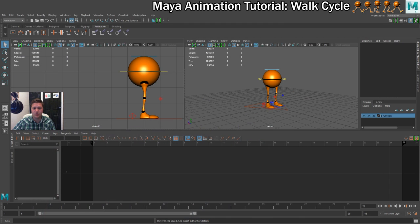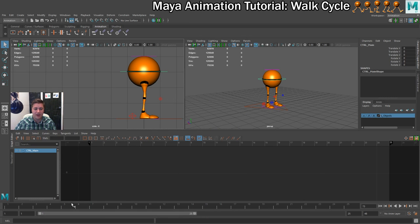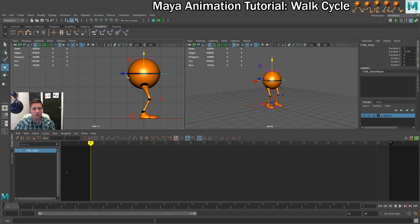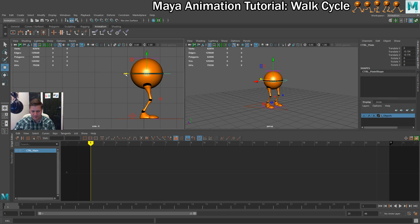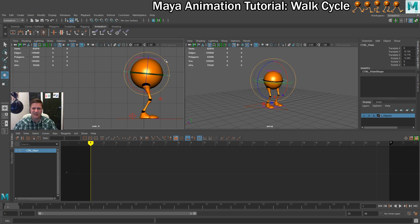So we're going to create the first contact pose. First, I'll do some work on the hip controller, making sure the playhead is on frame 1. I'll move the hips down a bit to give the legs some freedom to move around, and also move it forward to create the illusion of momentum — to make it look like the character is leaning forward into the walk. I'm also going to rotate the hips a little bit so he's leaning into this walk.